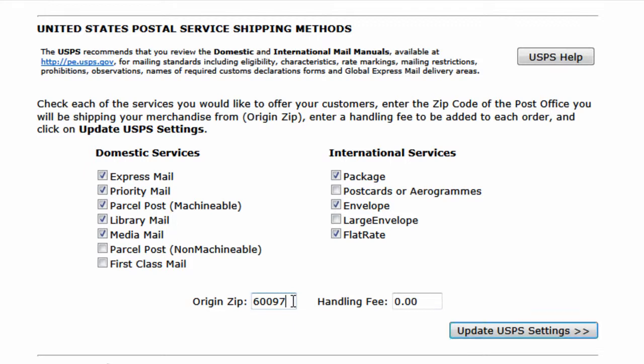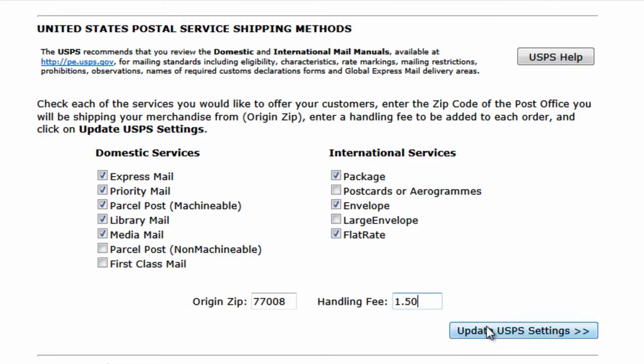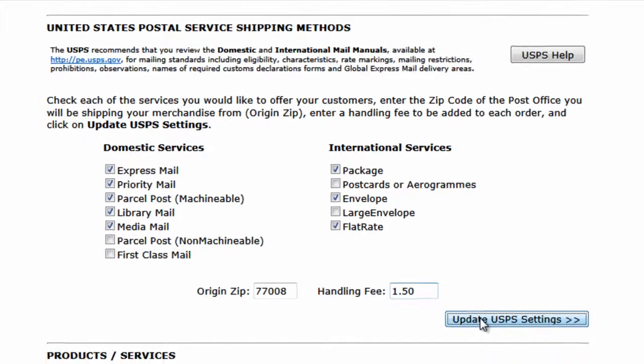If you have this service, you'll enter your zip code here and any additional handling fees to be tacked on top of the shipping rates. Then you would click update USPS settings.